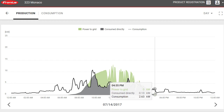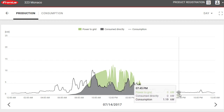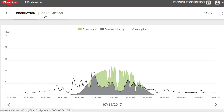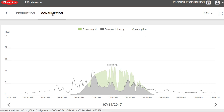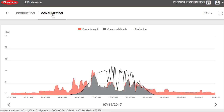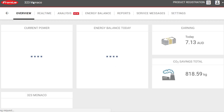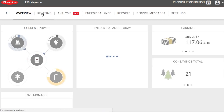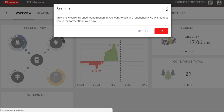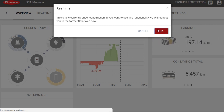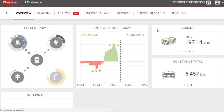This helps maximize self-consumption of the property. We also have production and consumption tabs here - clicking consumption shows the same information in a different color. Going back to the main page, there's a real-time tab, but it's currently under construction. We can go to the old version of Solar Web to check out and explain those features.